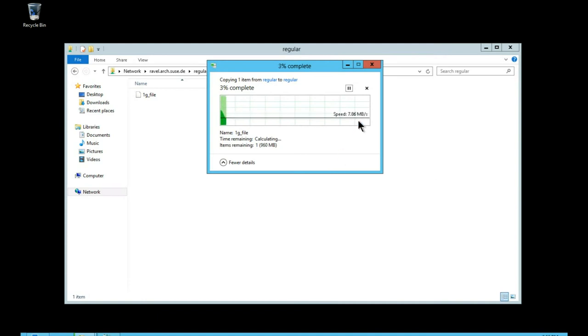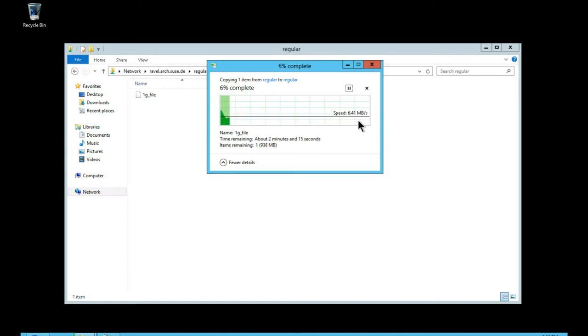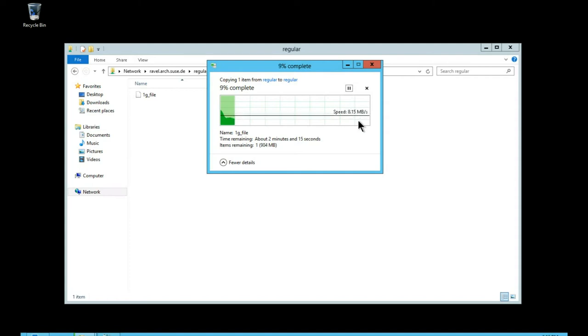So that's in this case limited by the network switch in between my client and server which is just a 100Mbit switch.